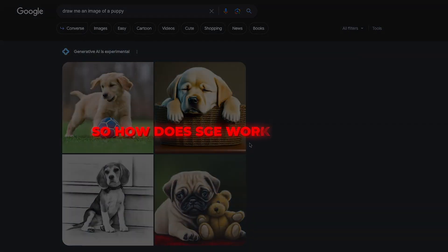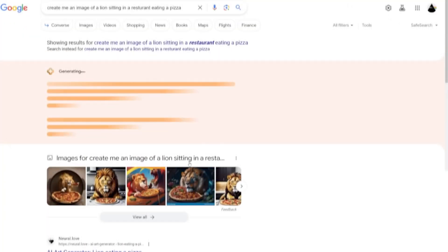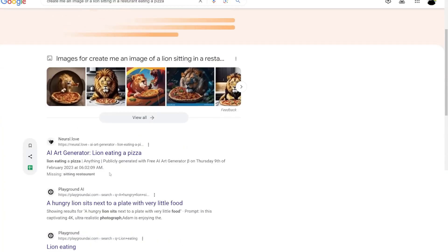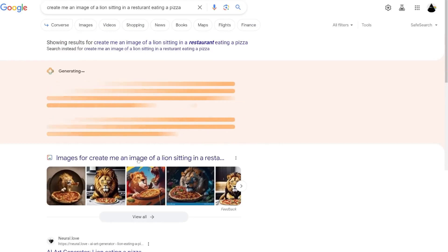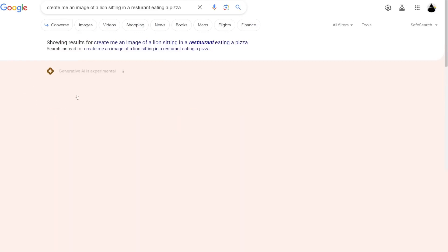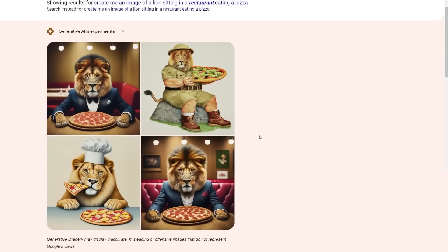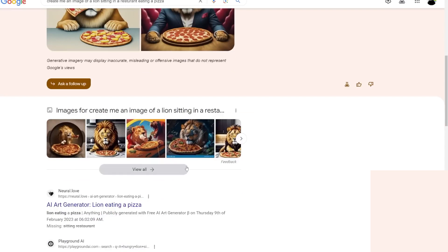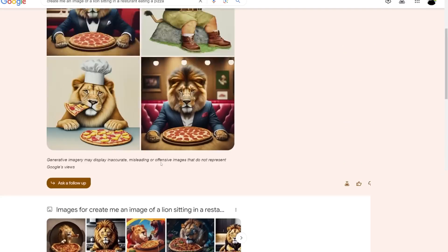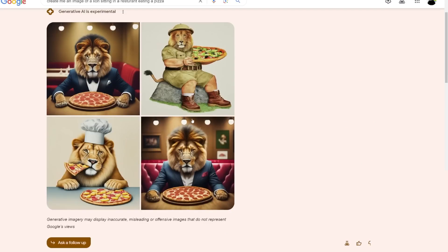So how does SGE work its magic? Simply type any text prompt into Google Search, press enter, and SGE gets to work. Behind the scenes, SGE is powered by Imogen, Google's sophisticated AI system for generating images from text.